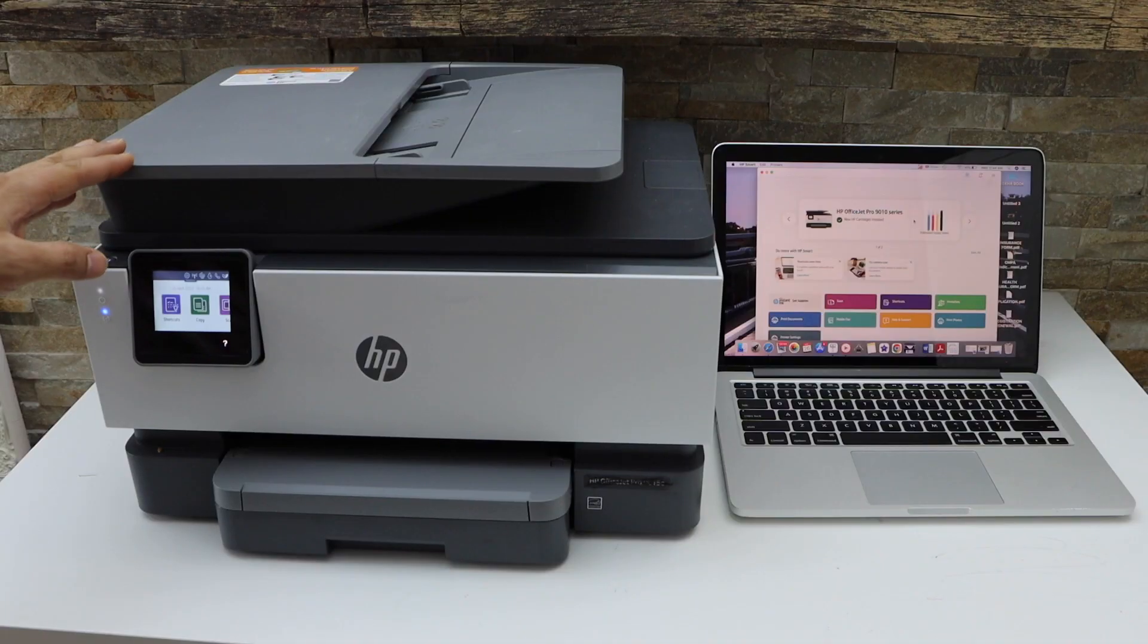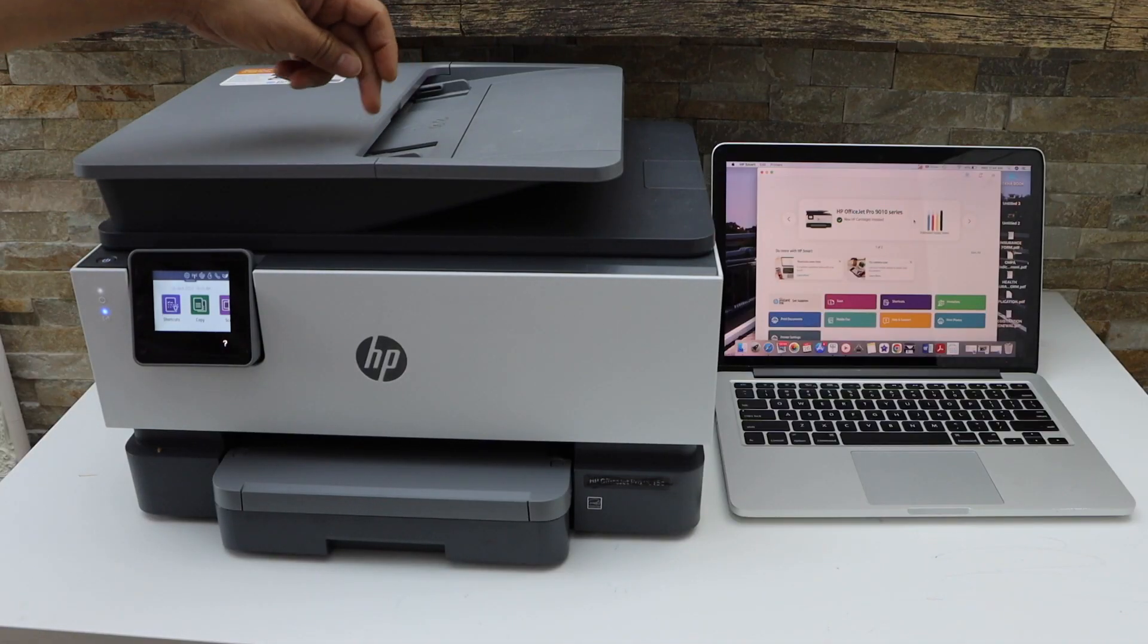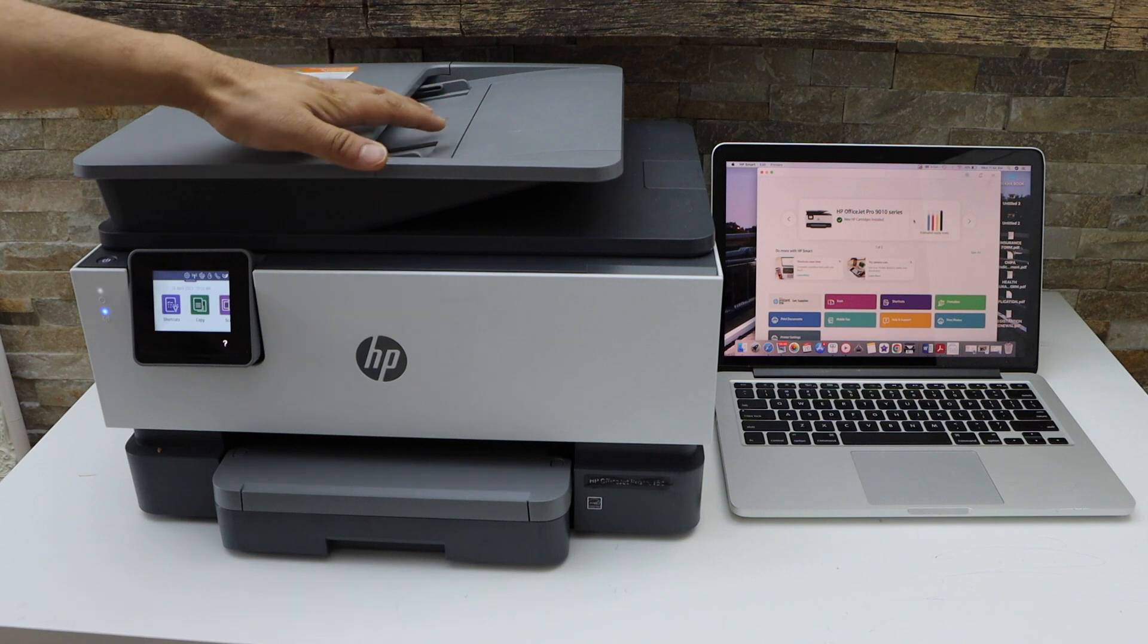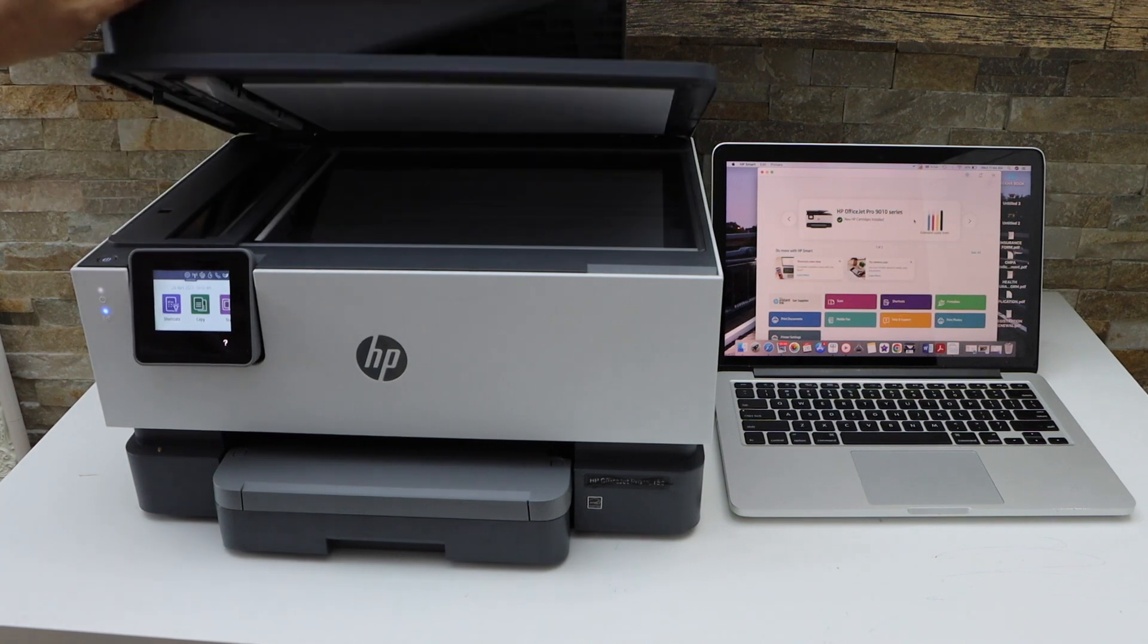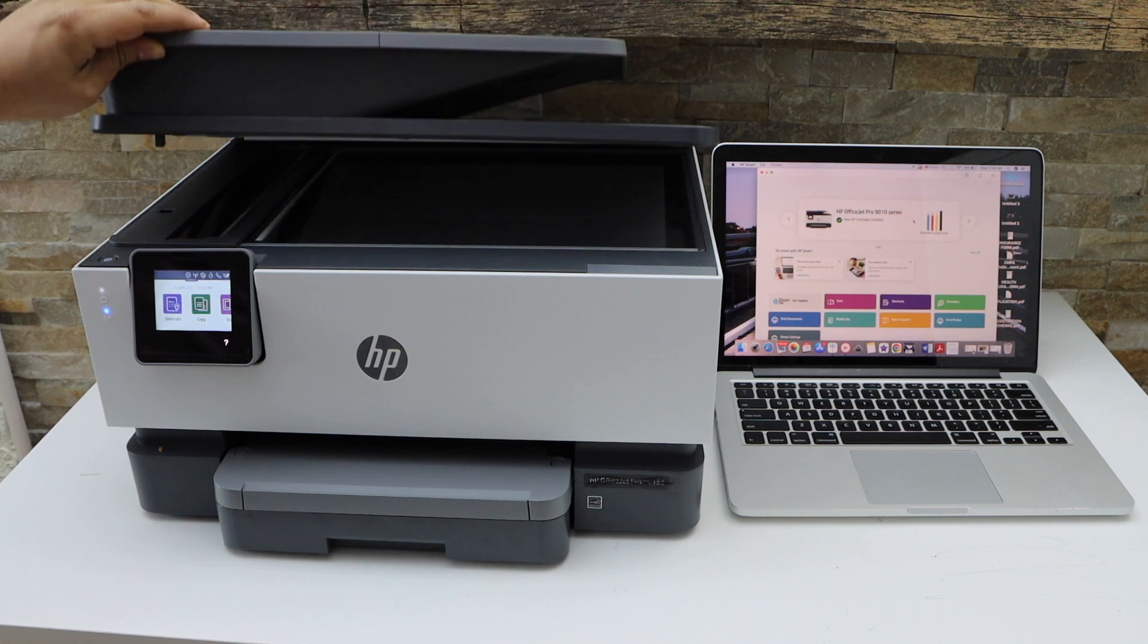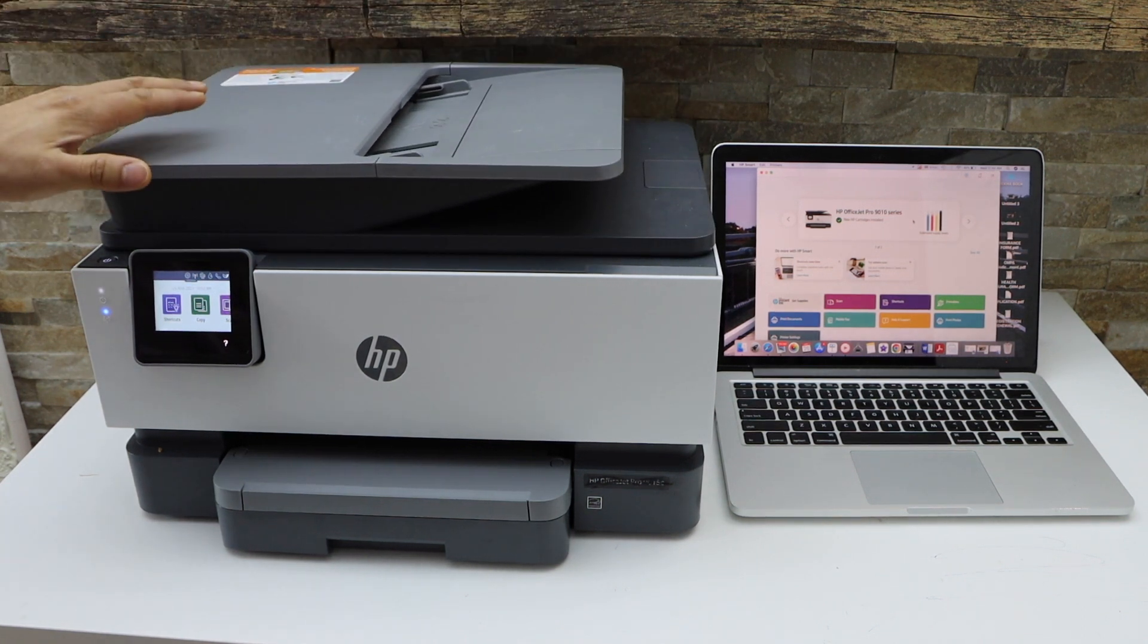With this printer we can do the scanning using the ADF tray. You can scan multiple pages as a single PDF file. You can also scan the passport or ID using the scanner bed. Both are easy to use.